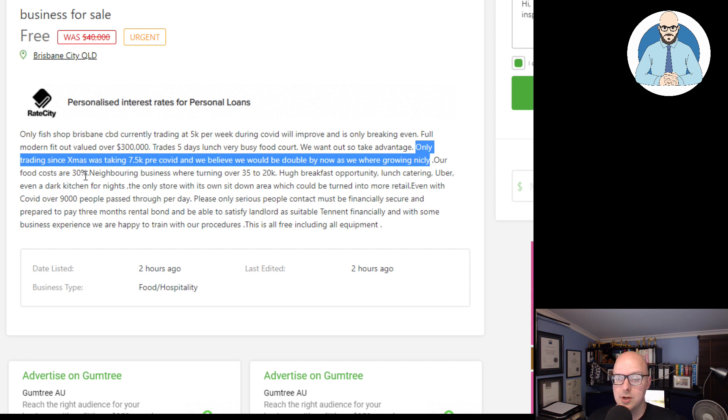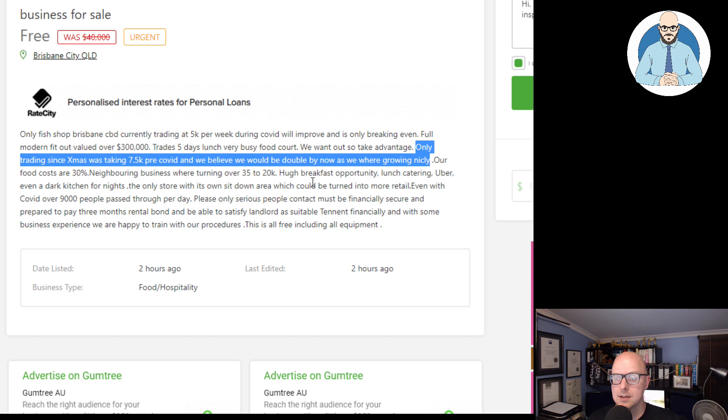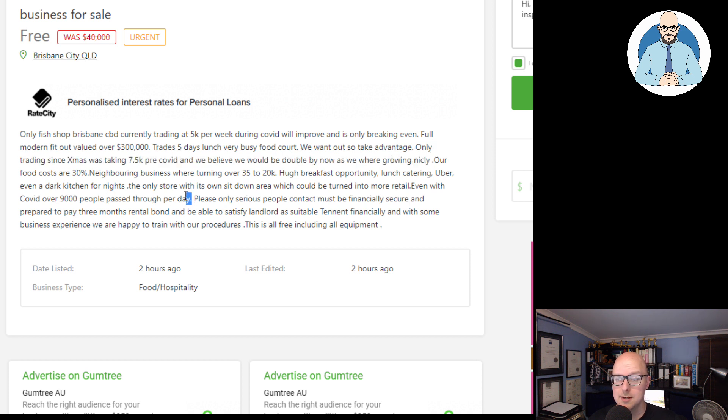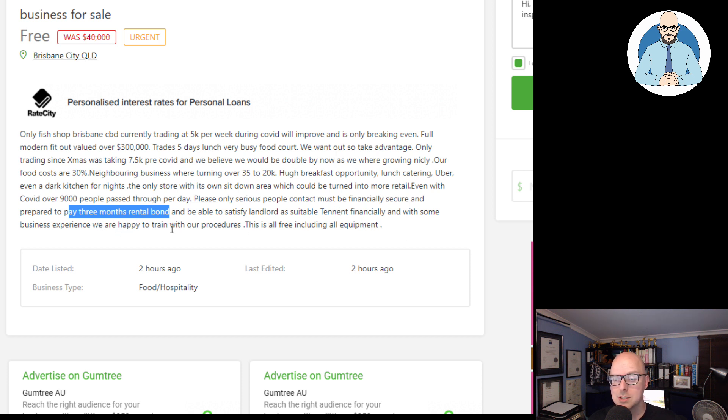Our food costs are 30%. Neighboring businesses were turning over $35,000 to $20,000. Huge breakfast opportunity, lunch, catering, Uber. Even a dark kitchen for nights. The only store with its own sit-down area could be turned into more retail. Even with COVID, over 9,000 people pass through per day. Please, only serious people contact. Must be financially secure and prepared to pay three months rental bond and be able to satisfy landlord as a suitable tenant financially. And with some business experience, we are happy to train with our procedures.